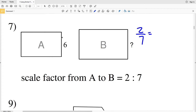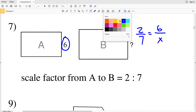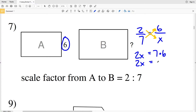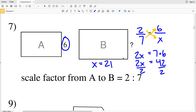Smaller figure A has a side length of 6, and larger figure B has the unknown side length X. We cross-multiply: 2 times X equals 7 times 6, so 2X equals 42. Dividing both sides by 2 gives X equals 21. So 21 is our missing side length in number 7.